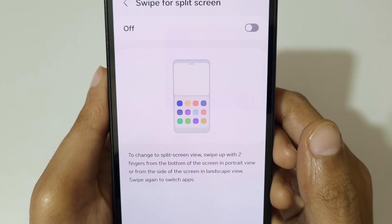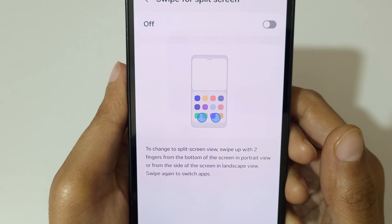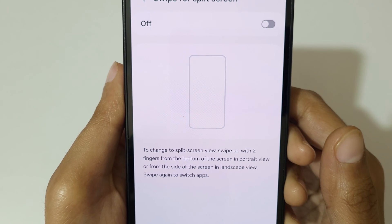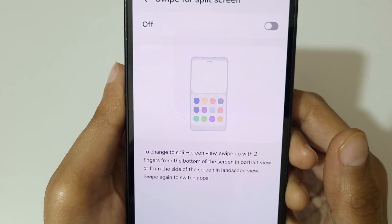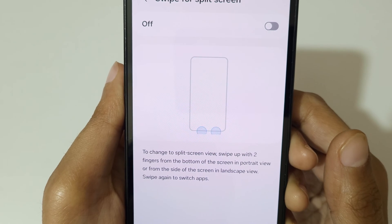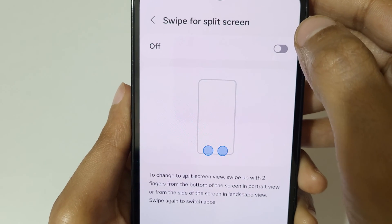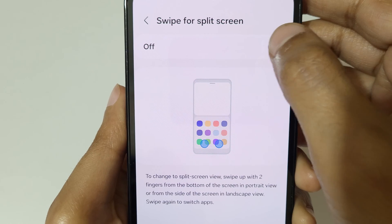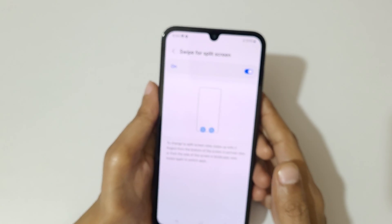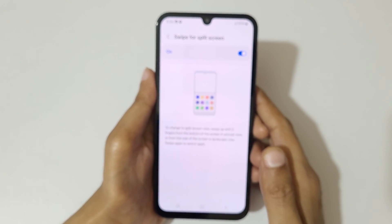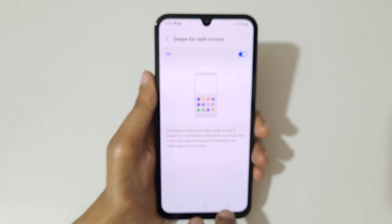To change to split screen view, swipe up with two fingers from the bottom of the screen in portrait view, or from the side of the screen in landscape view. Swipe again to switch apps. Tap here to enable it.